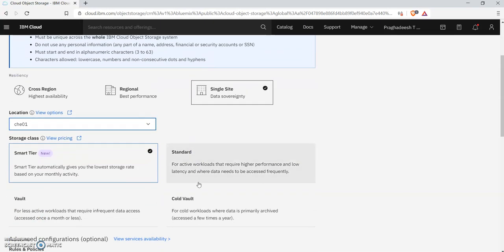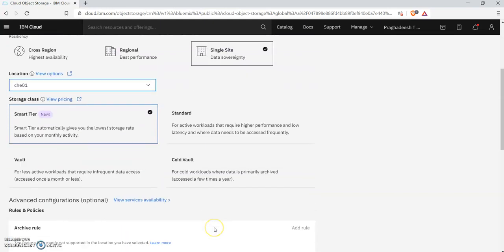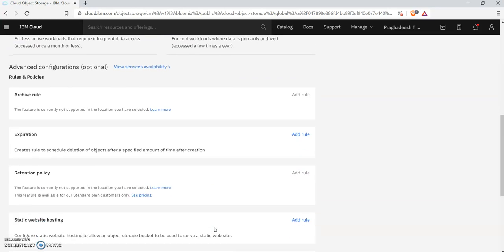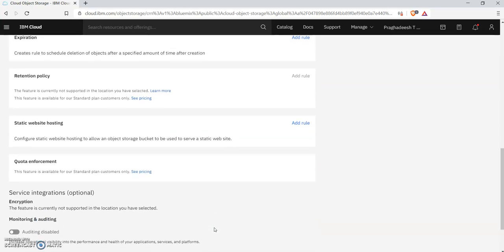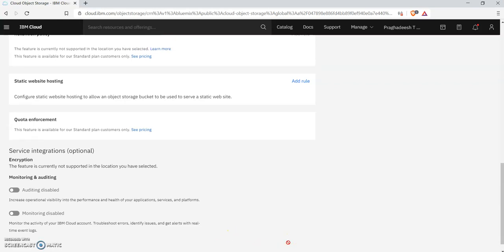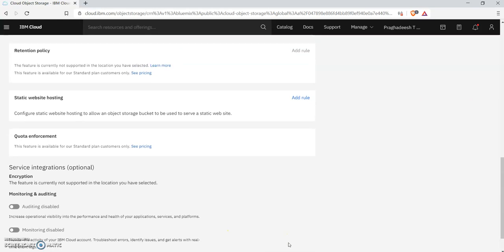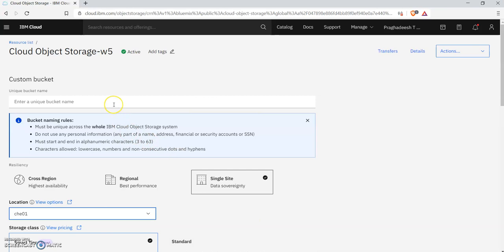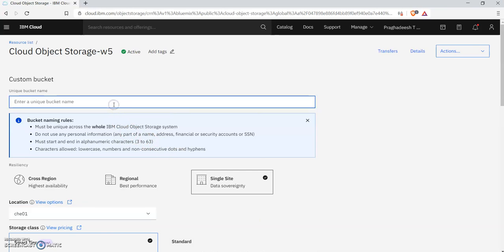Leave the rest of the details as default. Before clicking Create Bucket, you need to give a unique name for your bucket. It should be unique among the whole IBM Cloud storage system.